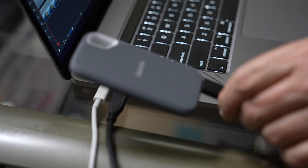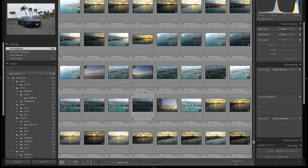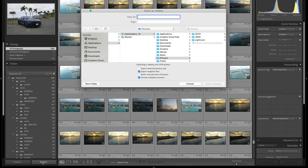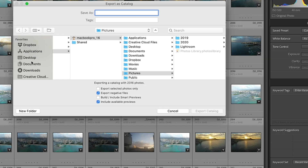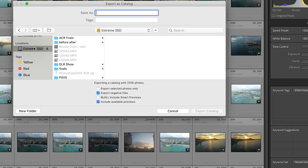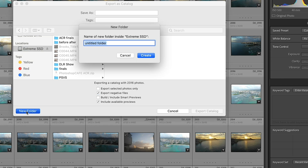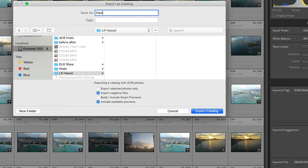Right now I'm using the SanDisk Extreme Drive — it's an SSD drive and it's very quick. This is not sponsored by SanDisk, but I'll give you guys a link to it underneath in case you're interested. So now I'm going to go up and choose All Photographs so I know I've got all the photos. Then I'm going to go down where it says Export — if you hold the Option or Alt key, instead of Export it's going to say Export Catalog, and that's definitely what I want to do. I'll navigate to the Extreme SSD and create a new folder called LR Hawaii, and name the catalog Hawaii 2020.